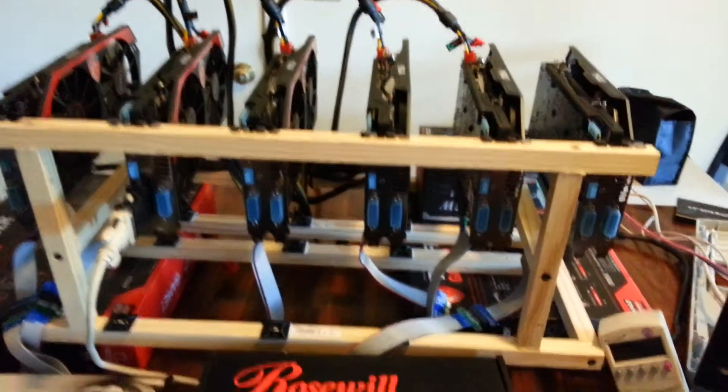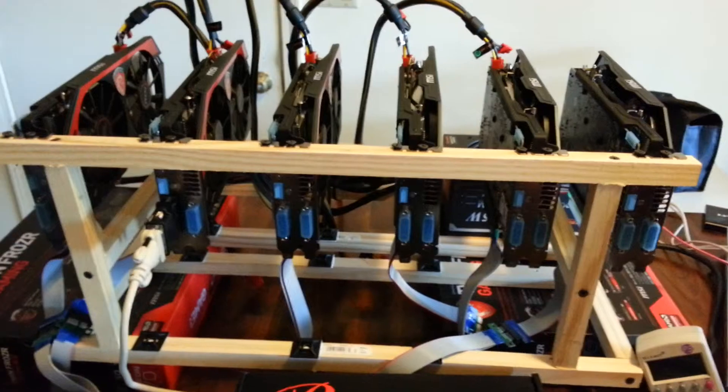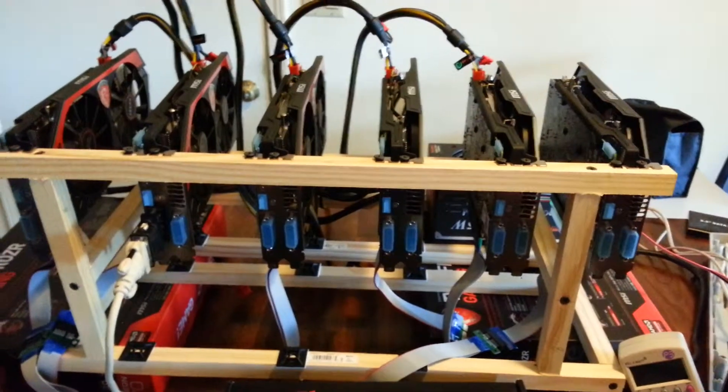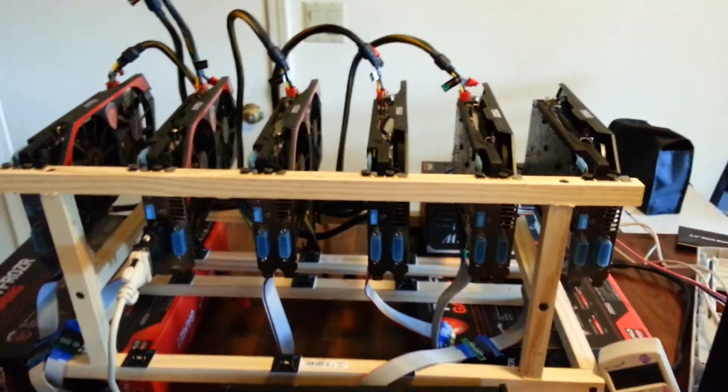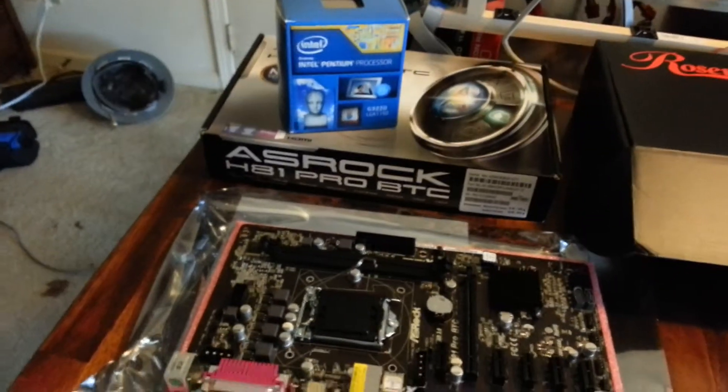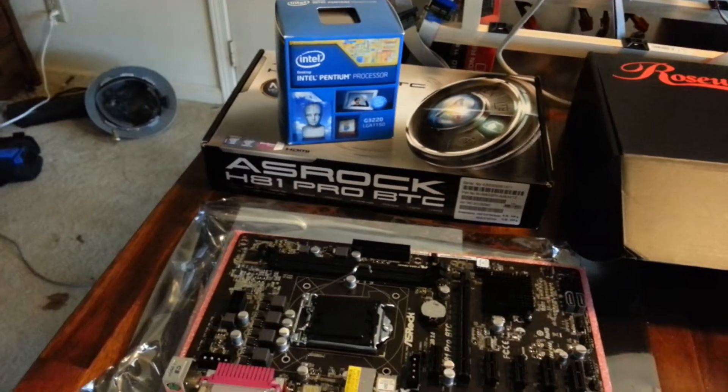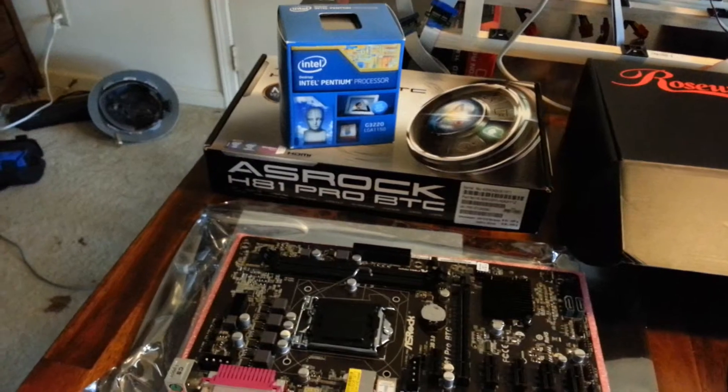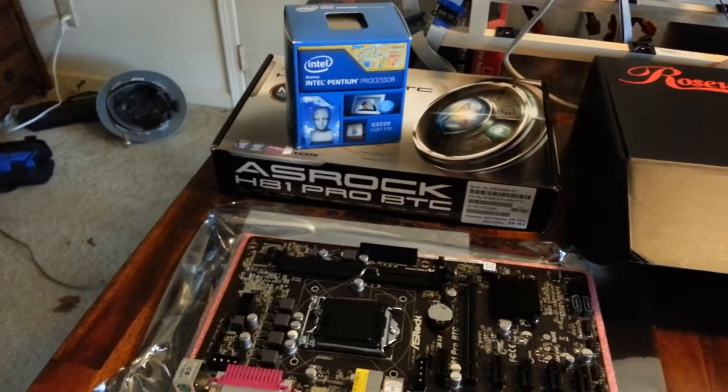And of course, I sent the motherboard back. Instead, I went ahead and got a motherboard specifically designed supposedly for mining. I got the ASRock H81 Pro BTC. Now, the BTC, of course, stands for Bitcoin.